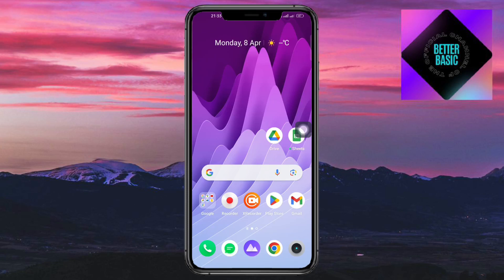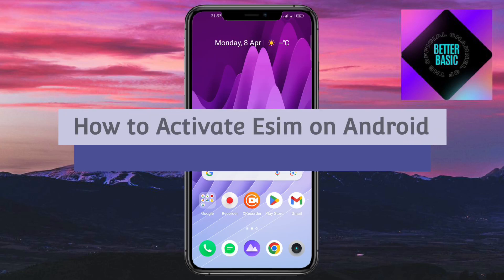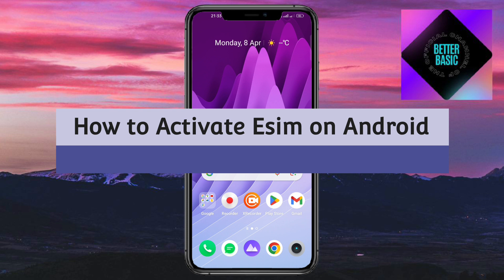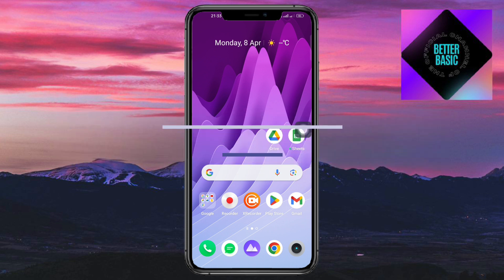Hi guys, welcome back to the channel. In this video I'll teach you how to activate your eSIM from Android. If you want to learn how it's done, then this video is for you.